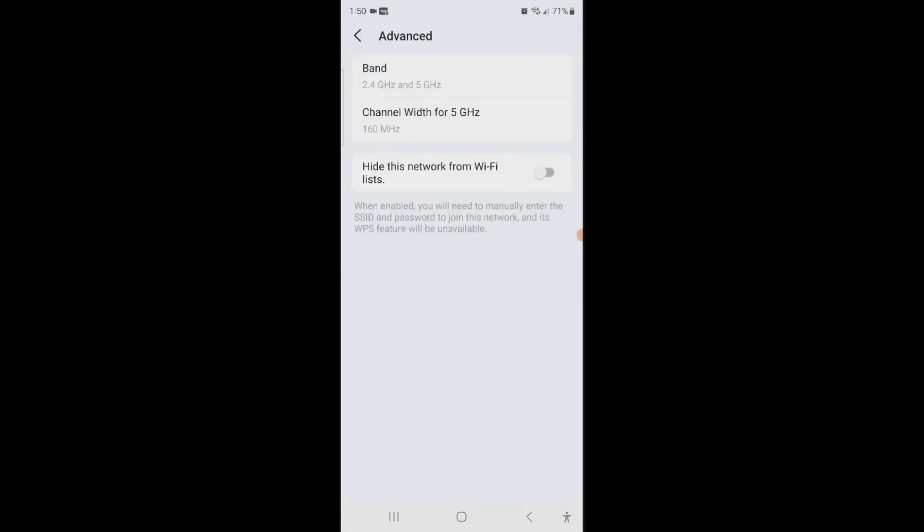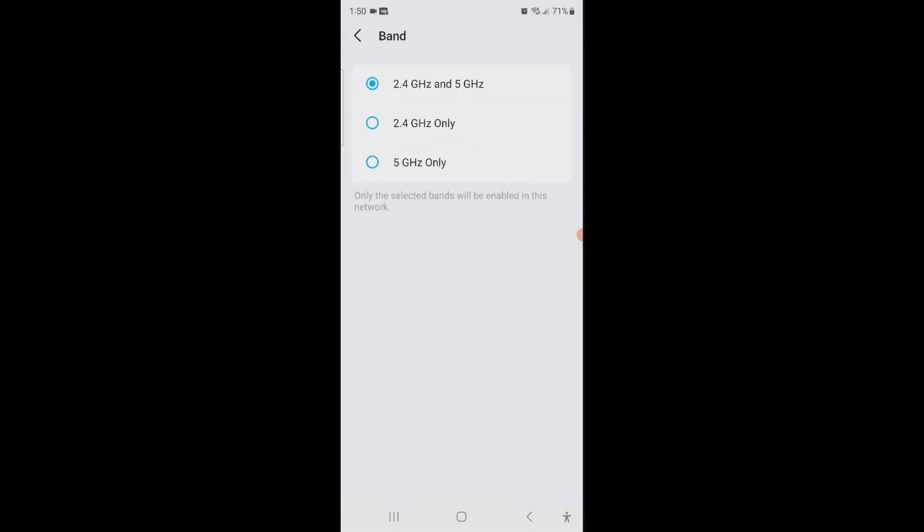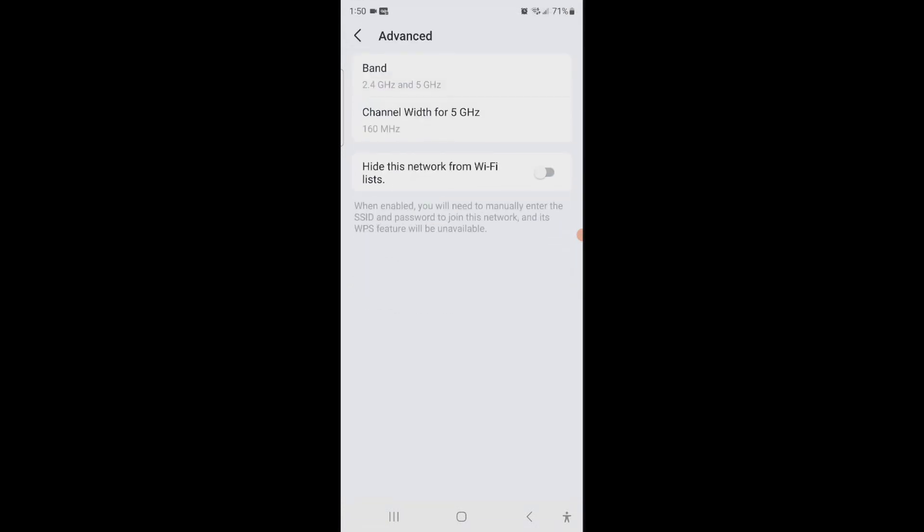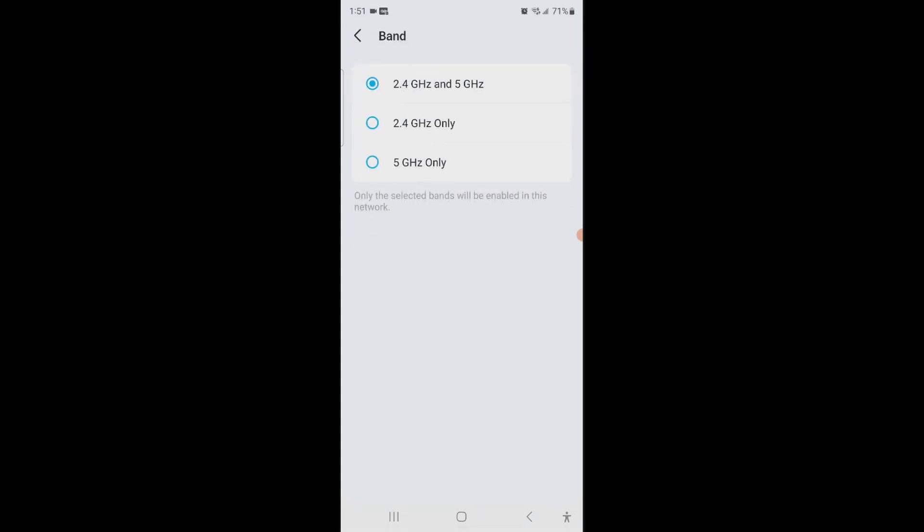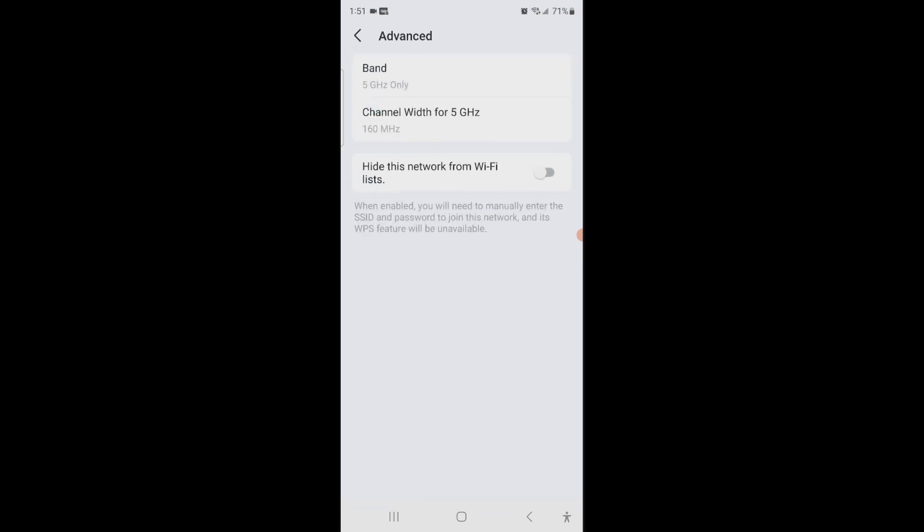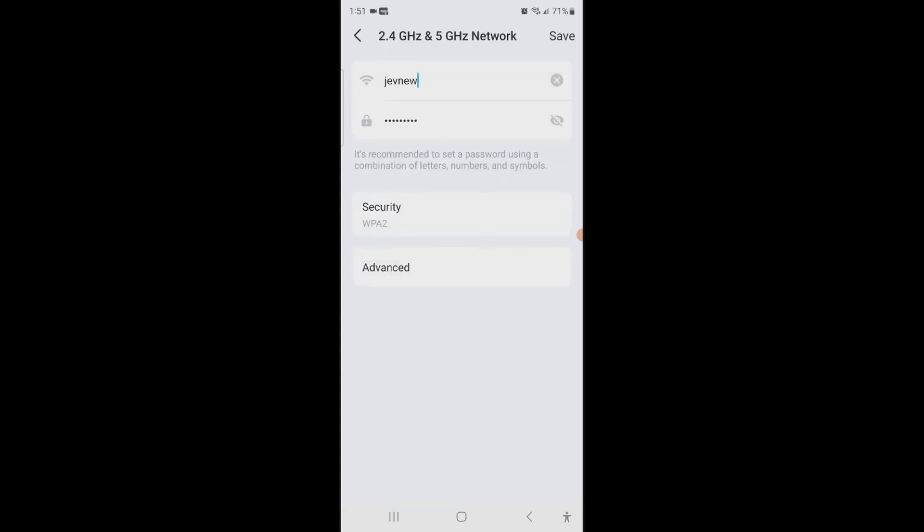So you can see I could set up WiFi. If you want separate networks for your 2.4 and 5, what you can do is go to where it says band and make this one, for example, 5 gigahertz only. So this will be your 5 gigahertz, and what I'll do is